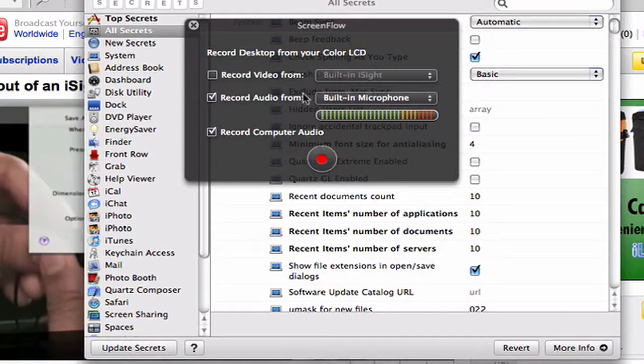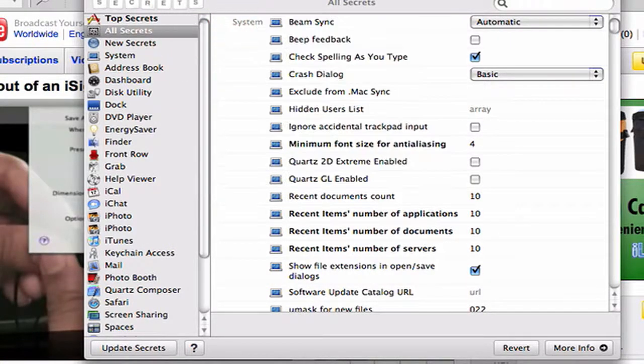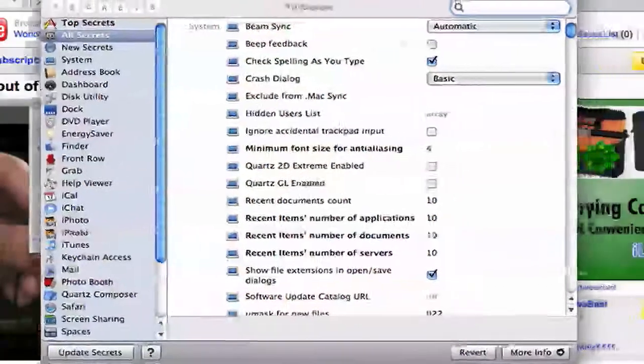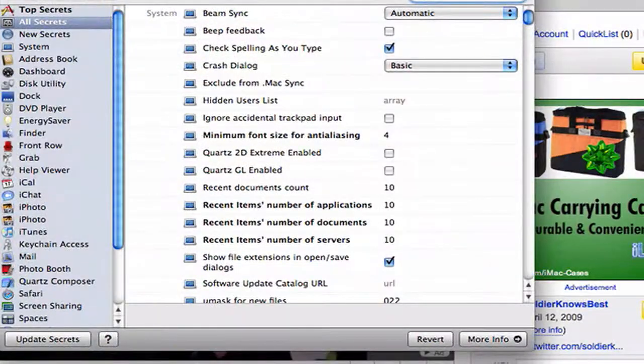Hello YouTubers, I just want to do a quick review on this new preference pane I got called Secrets.